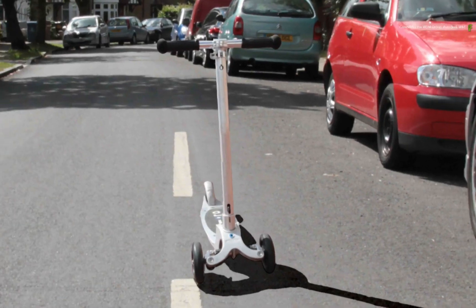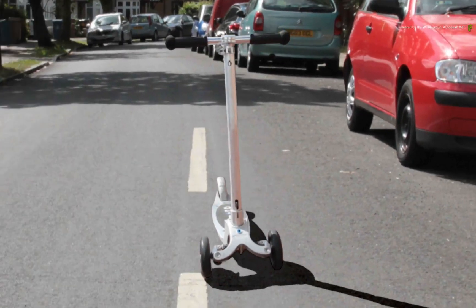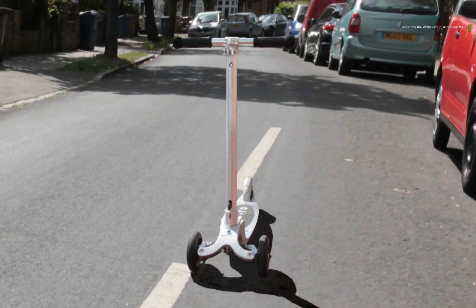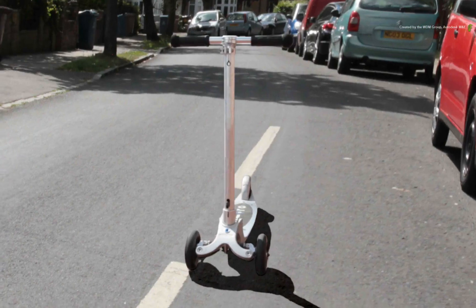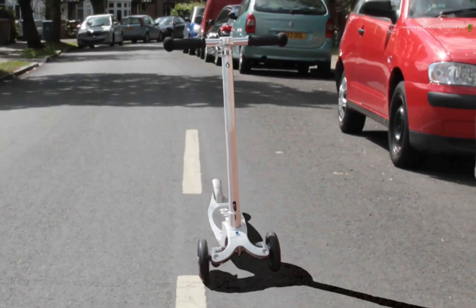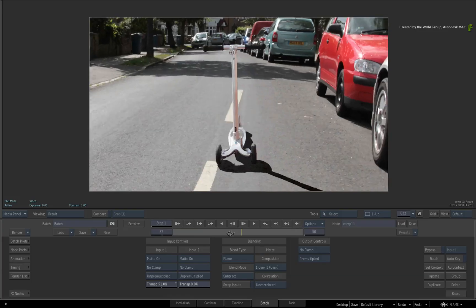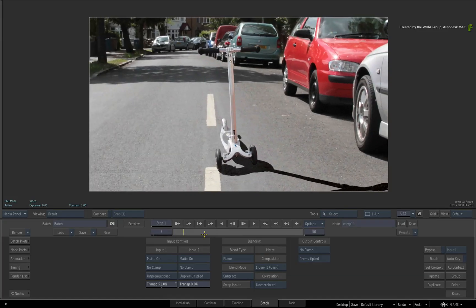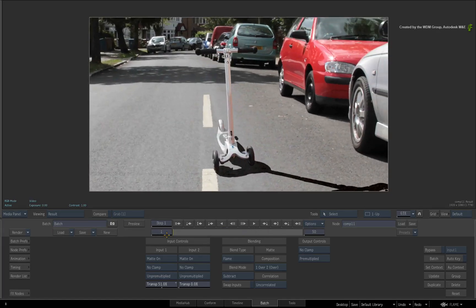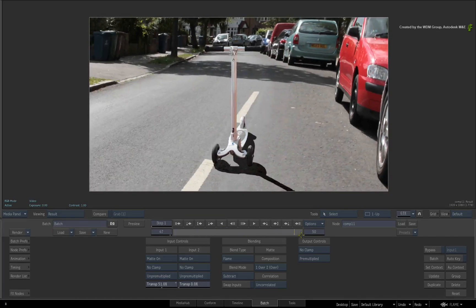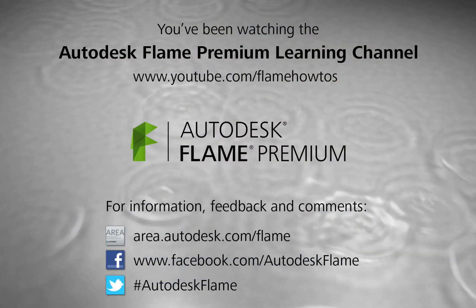We could still tweak the composite further, but ultimately, we've rebuilt an entire 3D environment with a still photo and projections. Comments, feedback and suggestions are always welcome and appreciated. Thank you for watching and please subscribe to the Flame Premium Learning Channel for future videos.